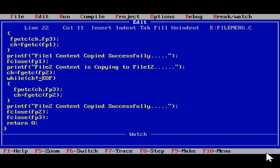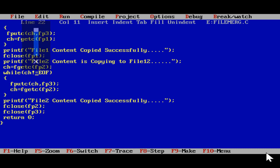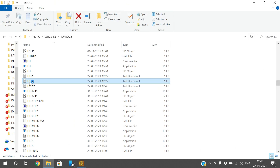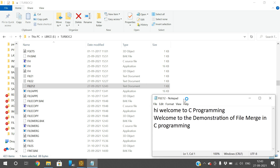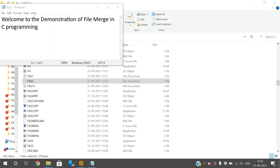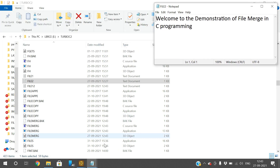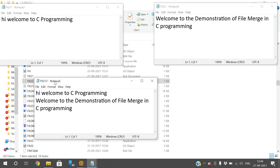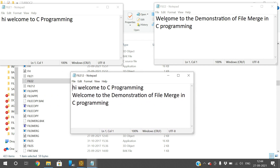We have executed the program. We can observe that file1 and file2 are present, and file12 has been generated. File12 contains both contents. File1 has 'hi welcome to C programming', file2 has 'welcome to demonstration of file merging programming', and file12 is the output file which combines both: 'hi welcome to C programming' followed by 'welcome to demonstration of file merging programming'.